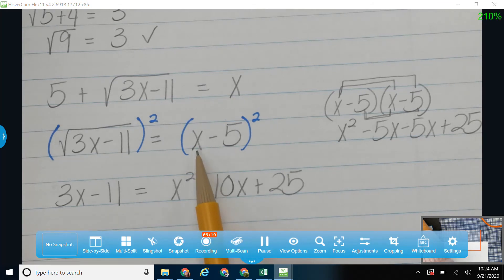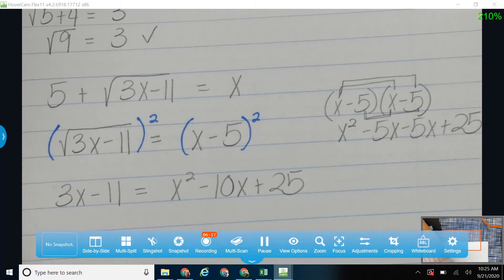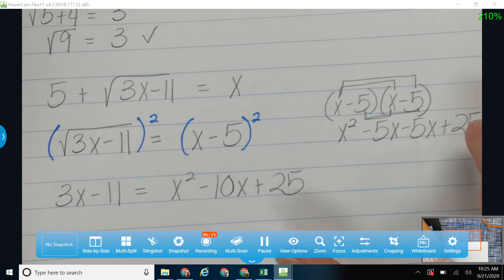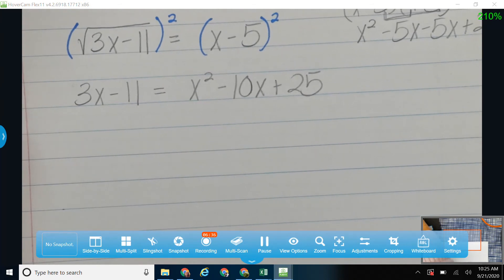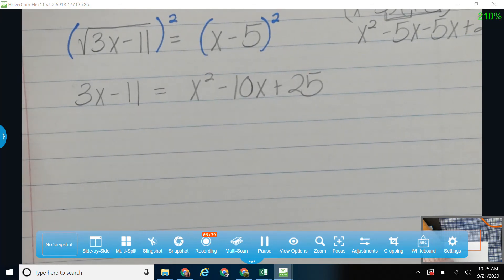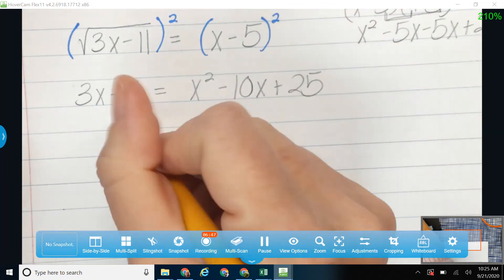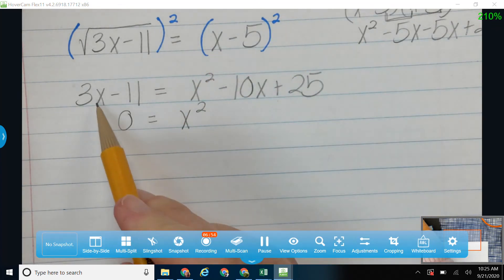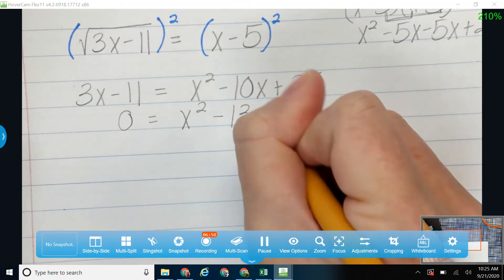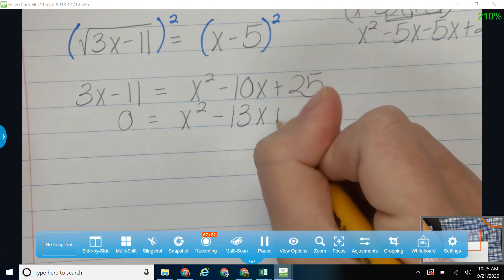You may have been told there's a shortcut to squaring: square the first, multiply the two together times two — that gives you that negative 10 — and then square the second. If you're not good at that, please go on the side and take the time to multiply those together. Now I've got a quadratic that I need to solve. I'm going to put everything over onto one side. I'm going to subtract over my 3x — that gives me minus 13x — and I'm going to add over my 11, which gives me plus 36.